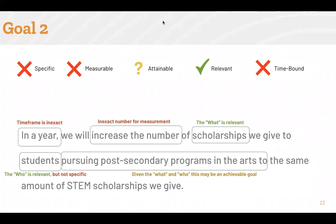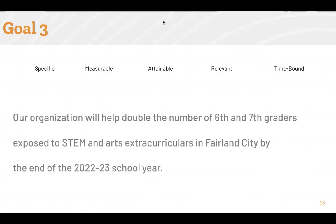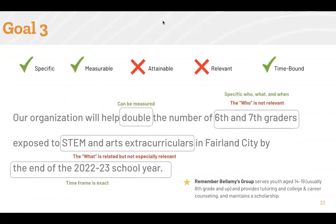Last, let's look at example number three. This goal has a time frame, is measurable, and is specific. It includes whom the goal will benefit and how it will benefit them. However, given the organization's current focus on tutoring and providing college and career counseling for youth aged 14 to 19, this goal is not particularly relevant to the organization, which also means that it is not likely to be attainable. Therefore, it is not a SMART aim. To make this a SMART aim, the organization would need to refocus the goal on the services they currently provide.